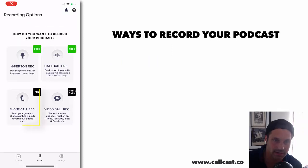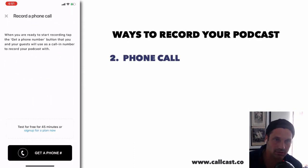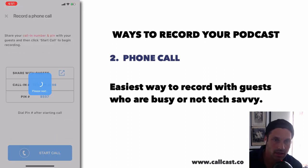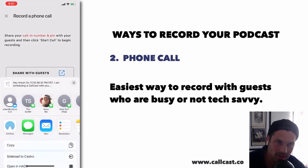The next option is the phone call. The phone call is the easiest way to connect with your guests. You can test it for free for 45 minutes just to check the audio sound. Once you hit that button, it's going to generate a phone number for you and a PIN.